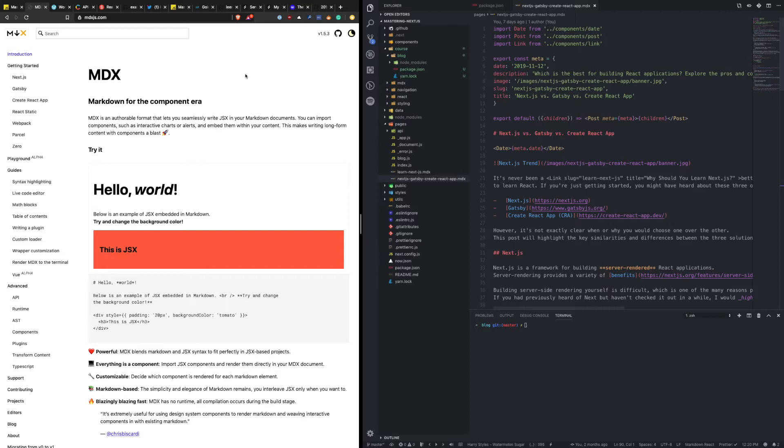MDX allows you to integrate components inside of your Markdown. So if you look at this example here, you're rendering a heading, some text, some bold text, and even a fully custom component.